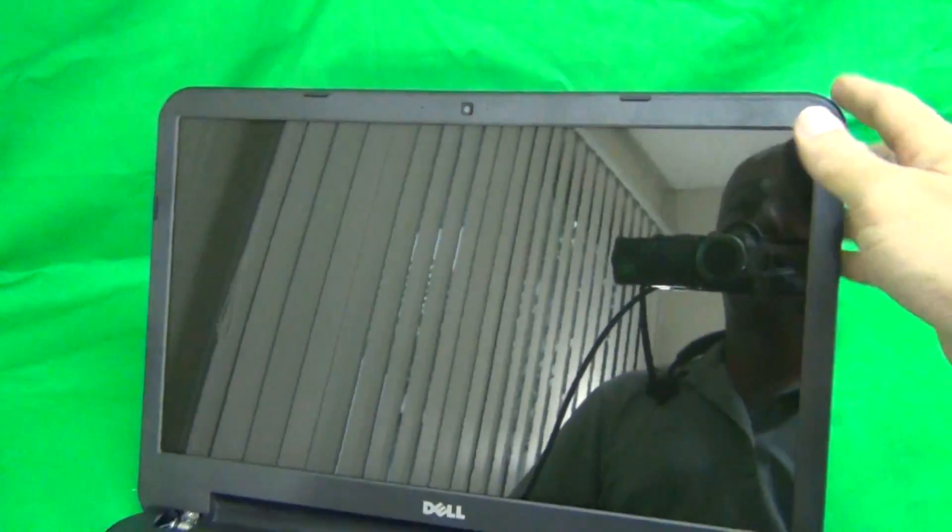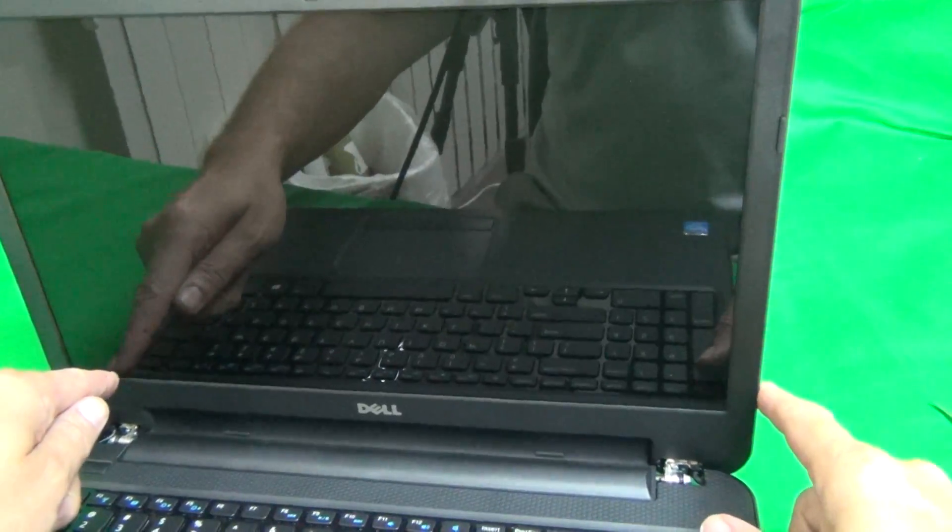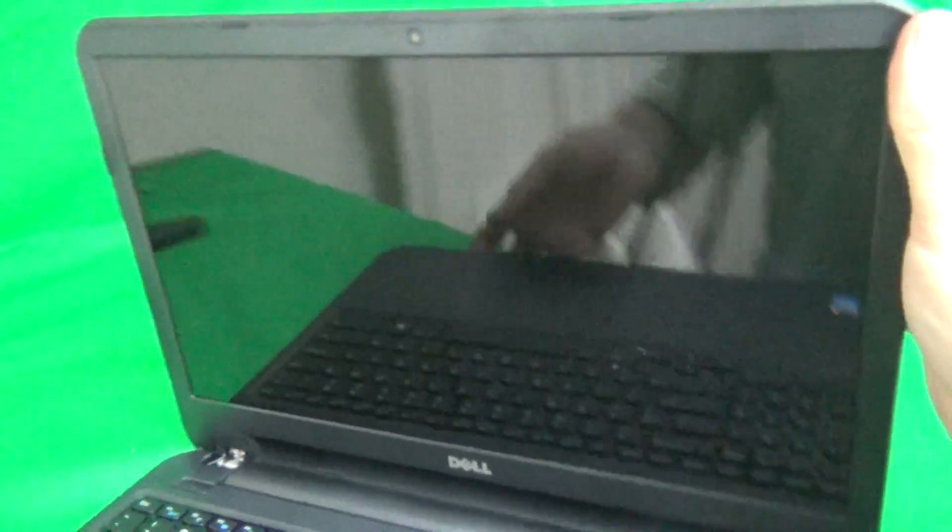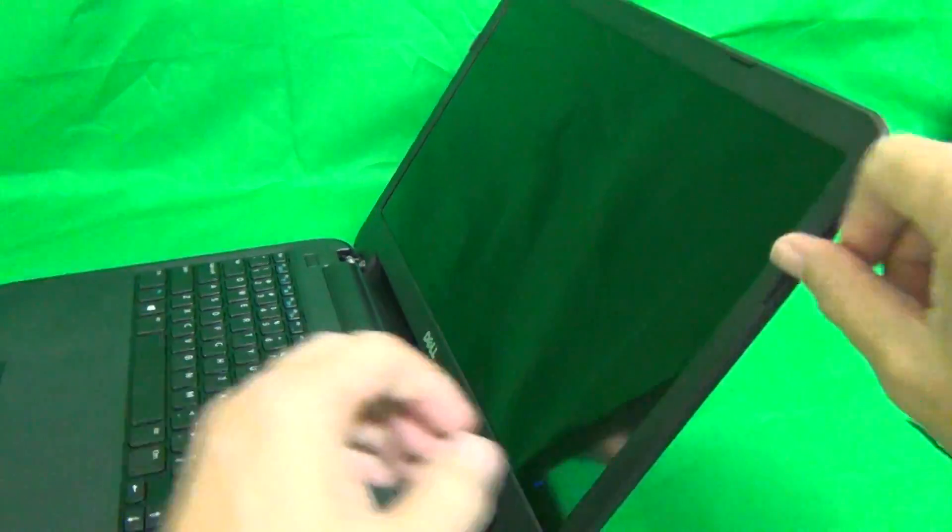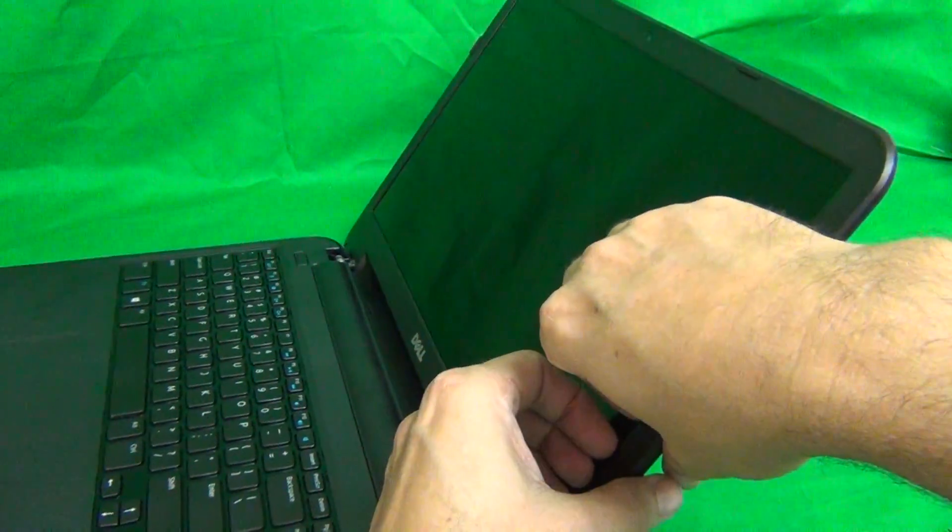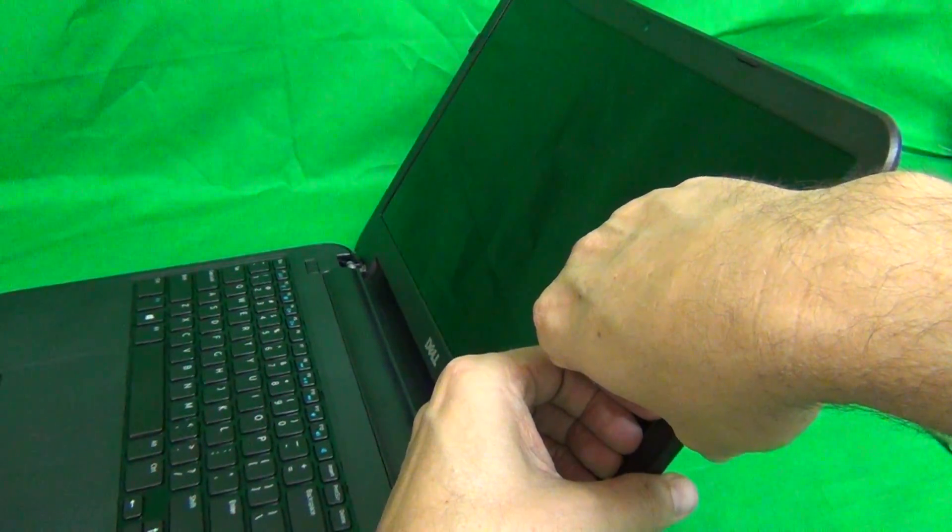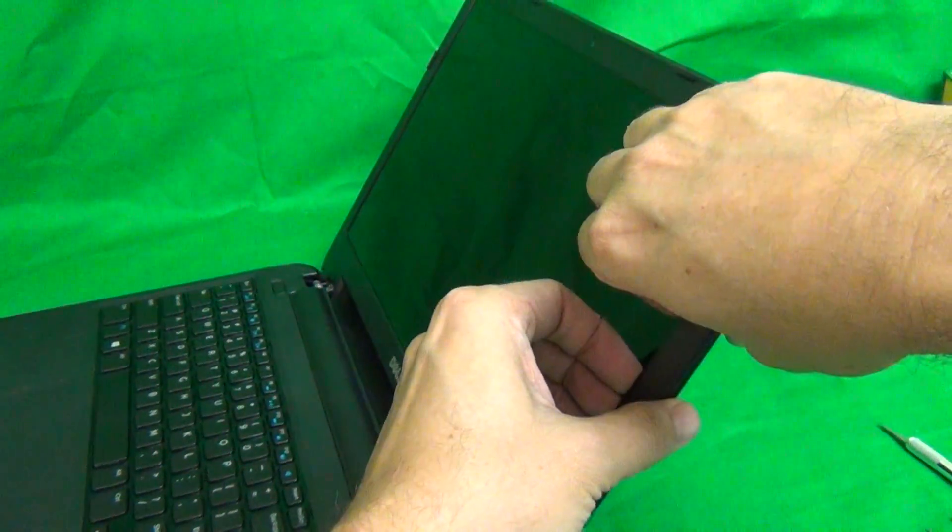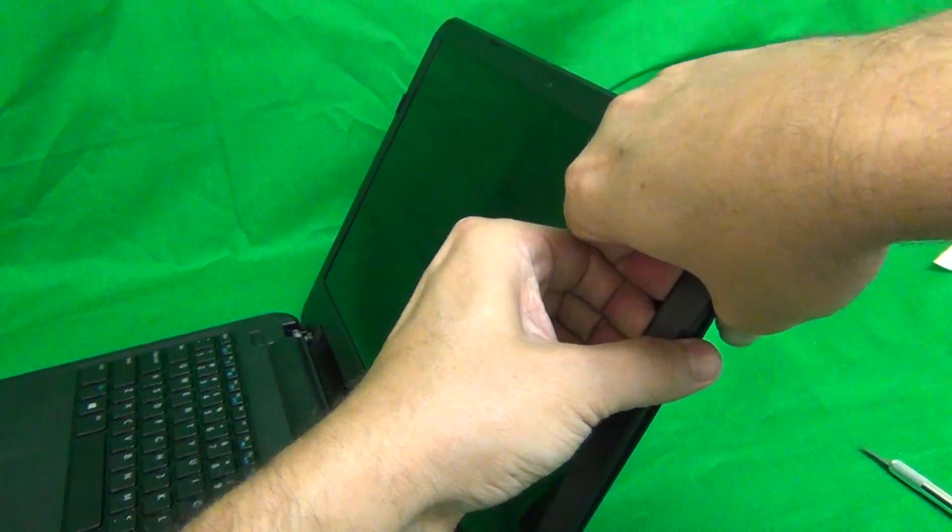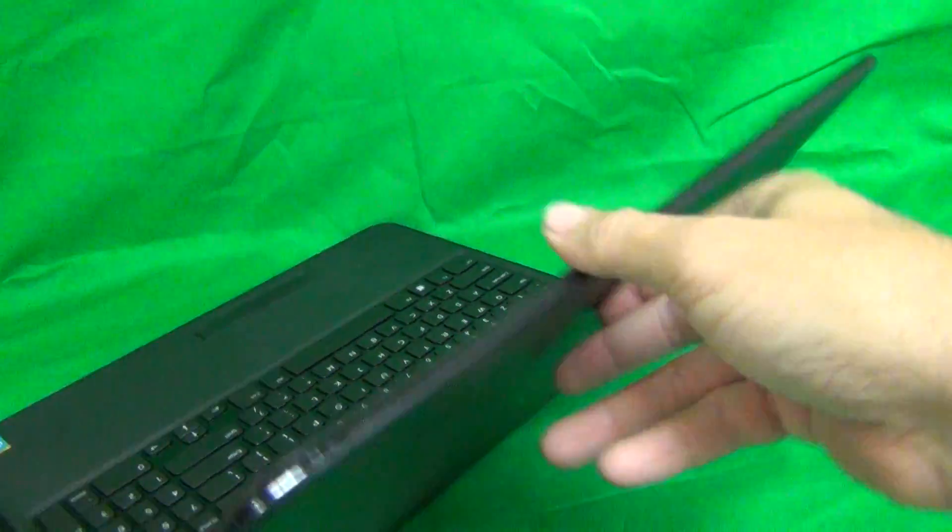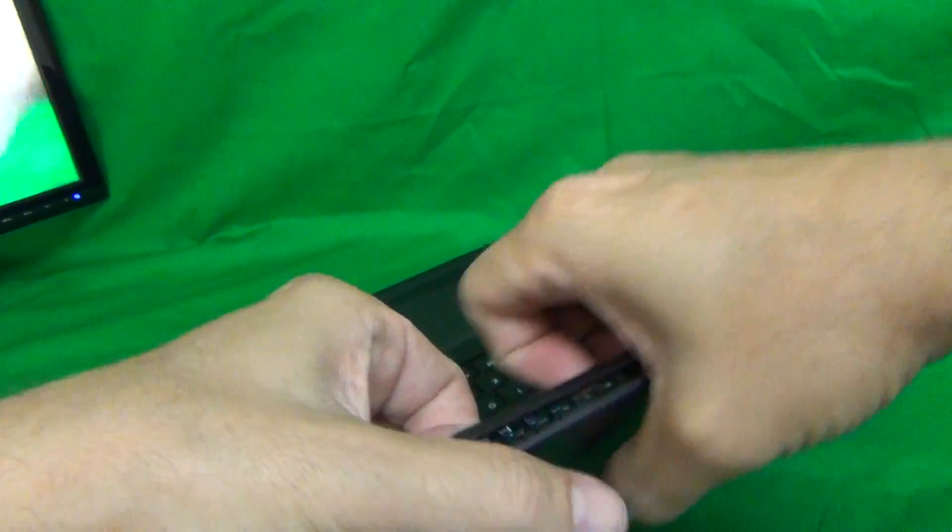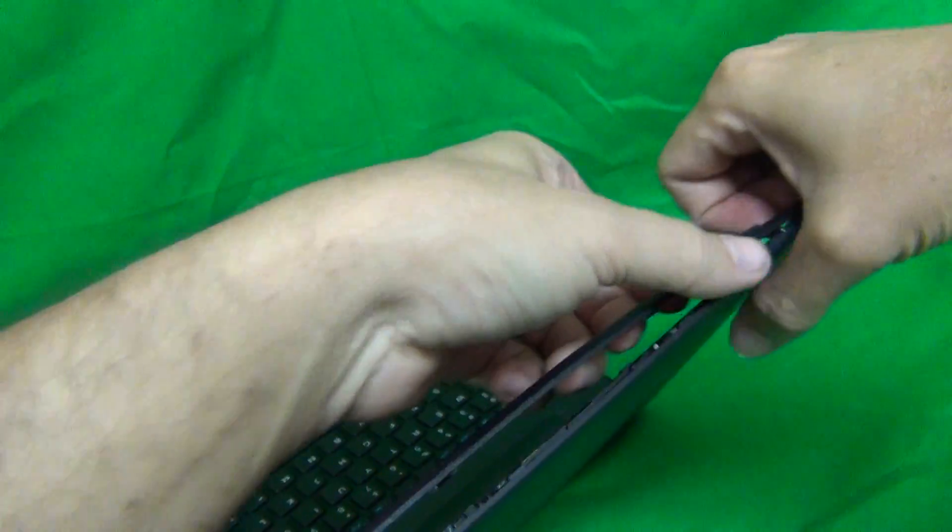Once we get the hinge covers out, we can snap off the screen bezel, the plastic frame around the screen. In order to do that, we put our fingertips on the screen side, our fingernails, and gently lift up and out and listen for the snapping sounds. That means the screen is snapping off. And we do that all the way around the screen.